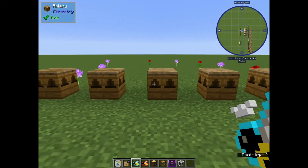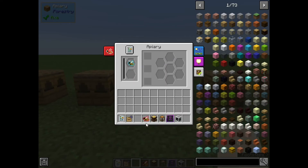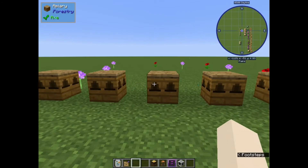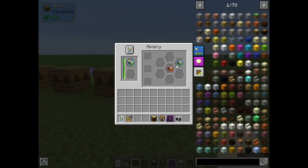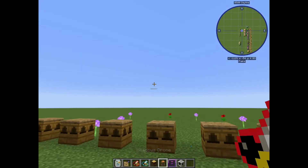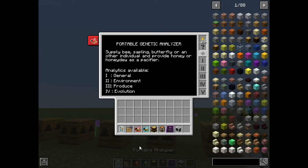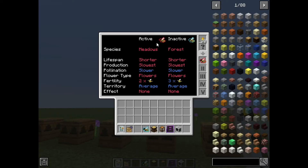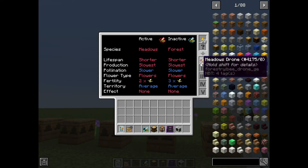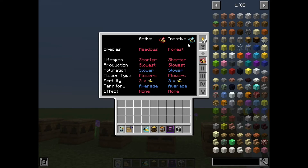The bees we breed out of this are going to have a few different genetic markers - same as if we do a second set. When they come out on the other side they'll be subtly different. Let's look at them in the analyzer. You'll notice that the active trait - the one that you see - is going to be meadows, and the inactive is going to be forest. This is a little bit like dominant and recessive genes that you see in actual biology, and as you go through breeding your bees you're going to want to pay attention to that inactive trait.